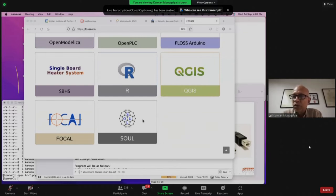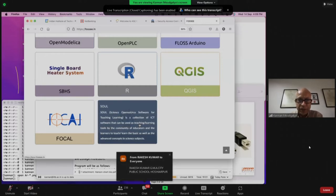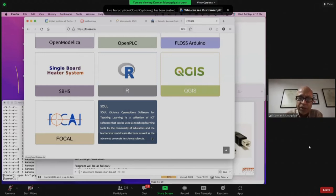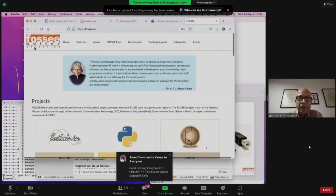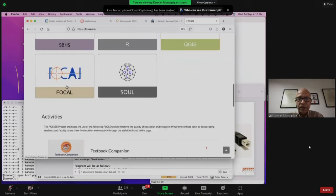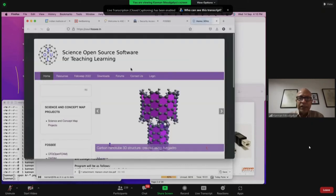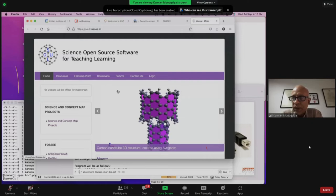SOL stands for Science Open Source Software for Teaching and Learning. It is a collection of ICT software that can be used as teaching-learning tools by the community of educators and learners to teach and learn basic as well as advanced concepts in science topics. It's very easy to locate this at FOSSEE.in. Dr. Snehalata Kaliapan is in charge of this, and a web team helps her build the page.